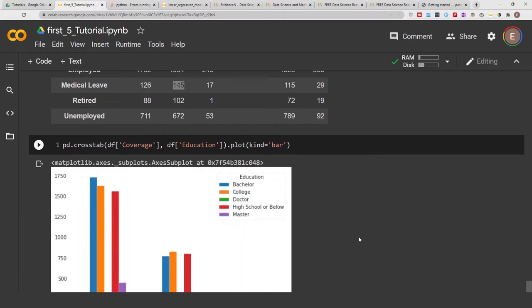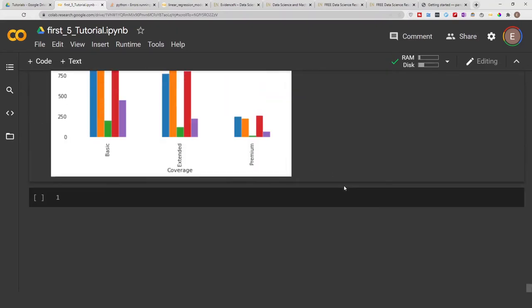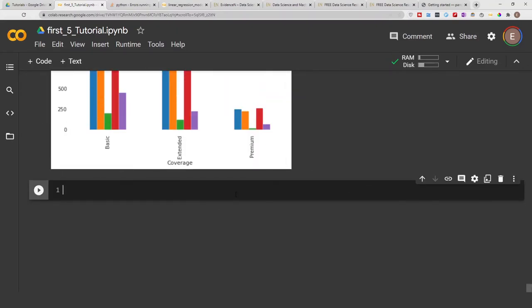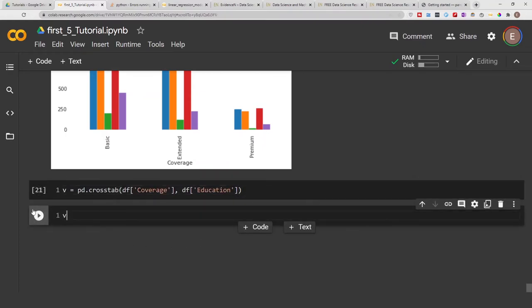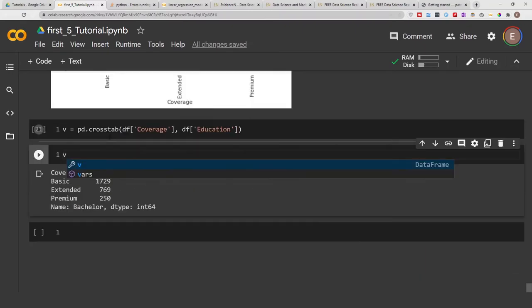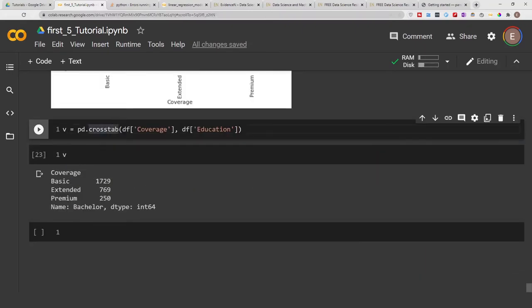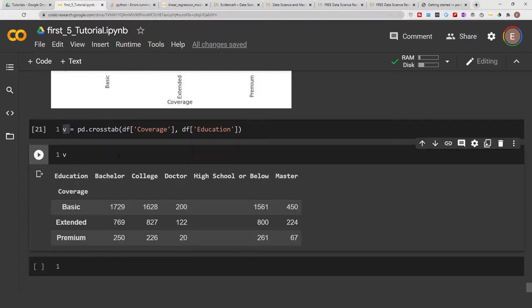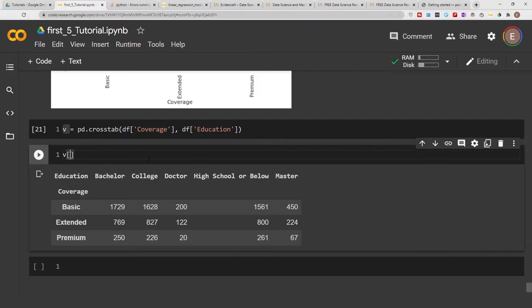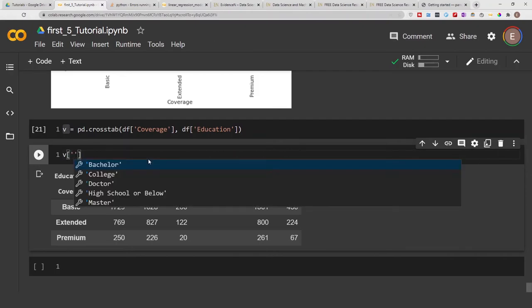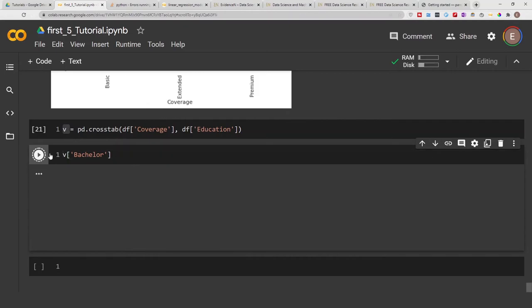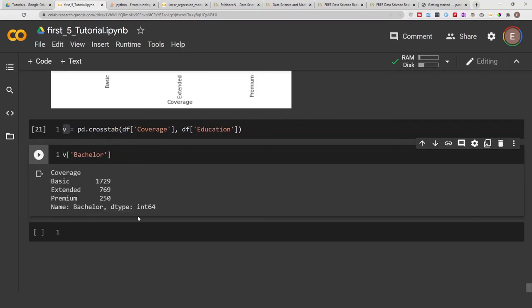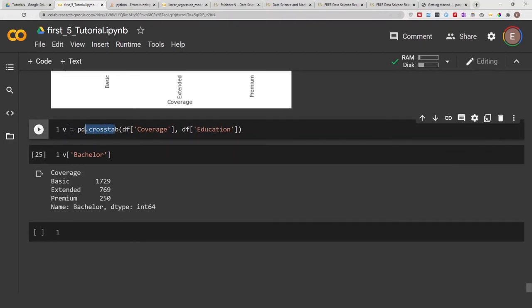And you could also assign your crosstab to a variable. So if I go ahead and copy this, I could do something like v equals this, and then just type in v and also get the result. And if you save this crosstab to a variable like this, you can also treat that variable as a data frame. This is basically treated as a data frame, so you could do v bachelor, for example, to get the bachelor column.